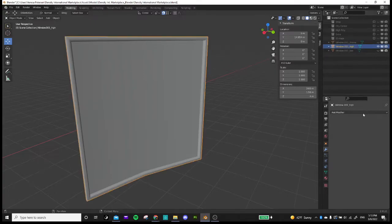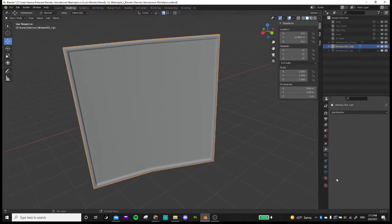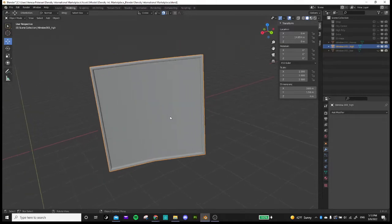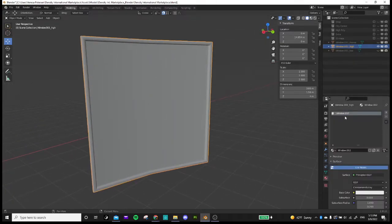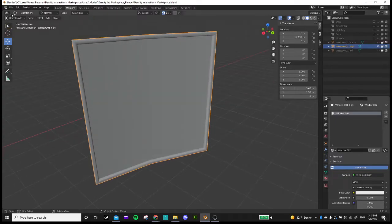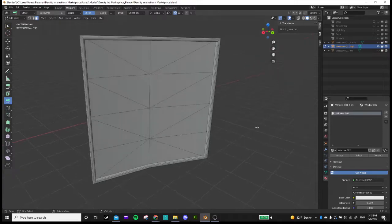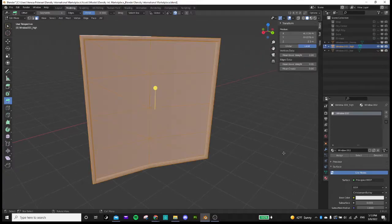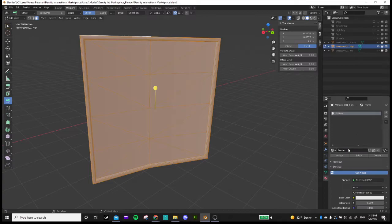The next step that we want to do is basically create an ID map on this window here. So I'm going to go to my materials and I'm going to go to edit mode, select faces, and I'm going to go ahead and select all of them just for ease. And I'm going to change the name of this to frame. Because the frame has a lot of faces, it's easier to select it this way. I'm going to assign.